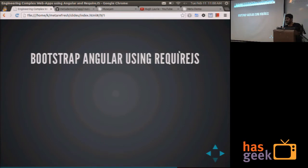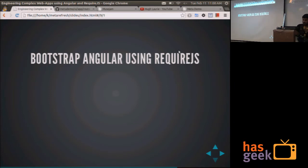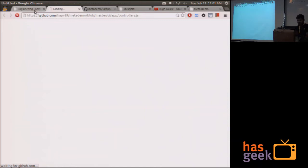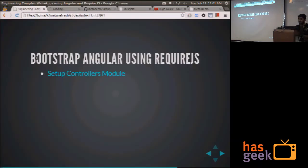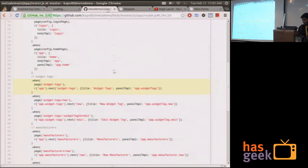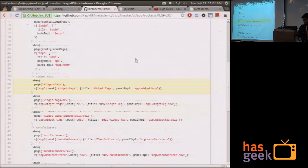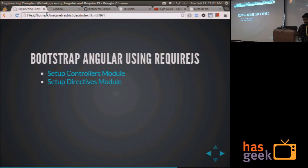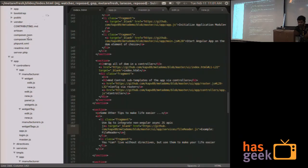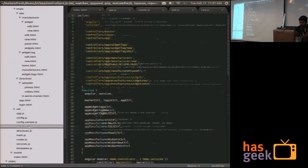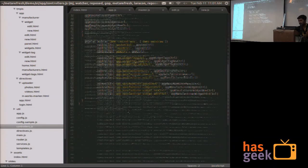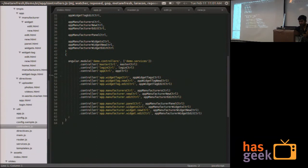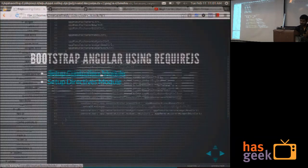And after that, since the talk is about engineering complex applications with Angular using RequireJS, and since I use RequireJS, you need to set up the controllers module. This is the link to a GitHub repository of an application whose API and UI I created yesterday. So you have to set up the controllers. Basically, you create a module for your application controllers, and then you register all the controllers that the application uses for that.